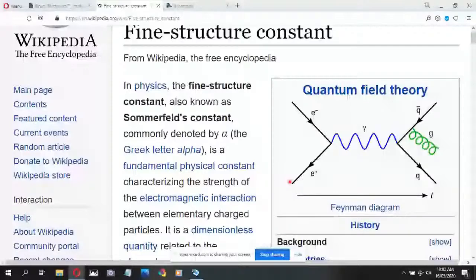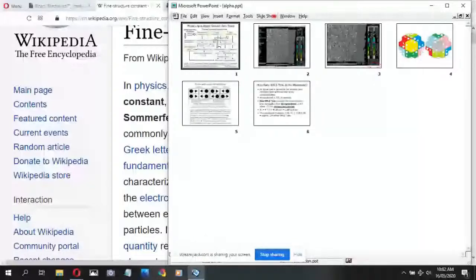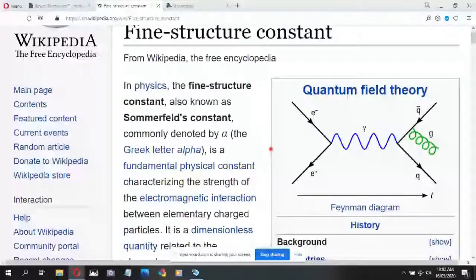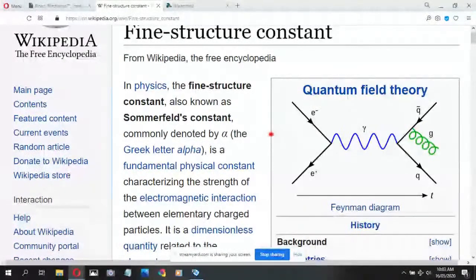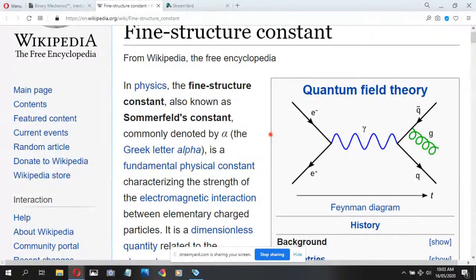Matt asks: I always thought the constant that describes the strength of the force between charges is the Coulomb's law constant. Is this different from that? James replies: That is a very good question. Let's defer that until after my presentation, because I don't think I have a stock answer for that. Franklin adds: You're saying something about this particular value having to do with the probability that some interaction will occur?